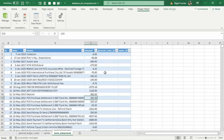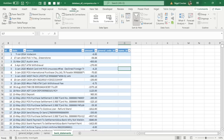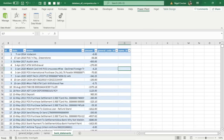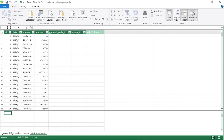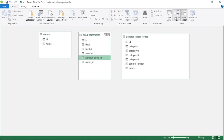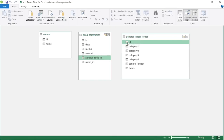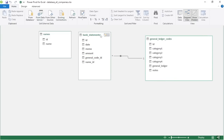Use Data > Refresh All often so your whole database updates itself throughout. Then go to Power Pivot > Manage > Diagram View. Now we can create our joins. Drag to join the Bank Statements table to General Ledger Codes — it works! Now create the join to the Names table via the Name ID column.